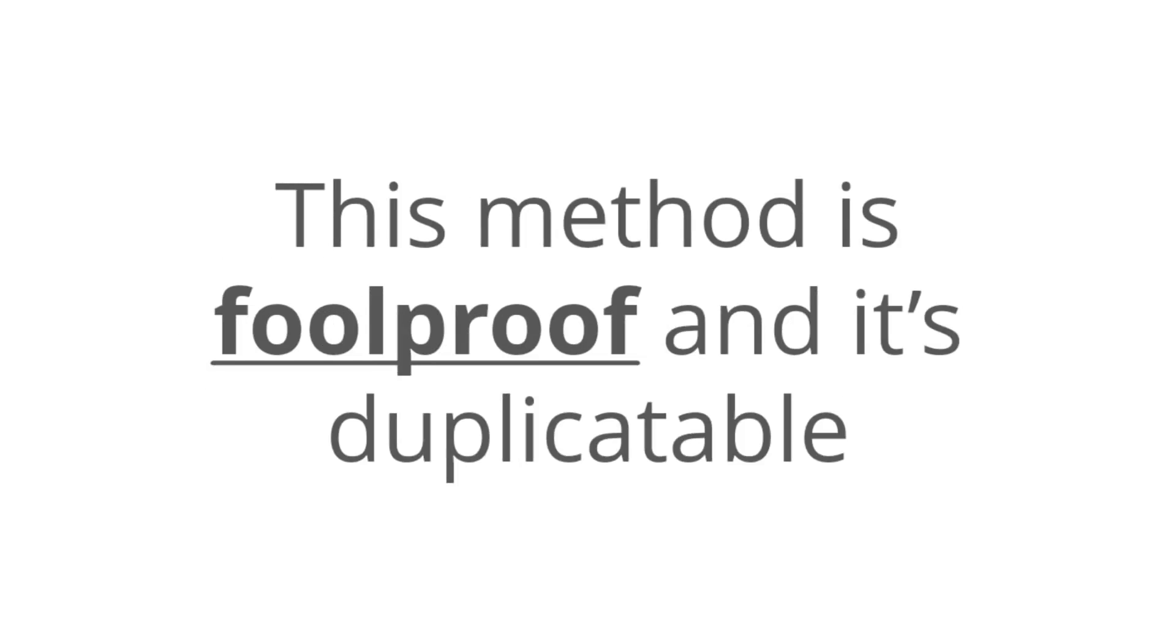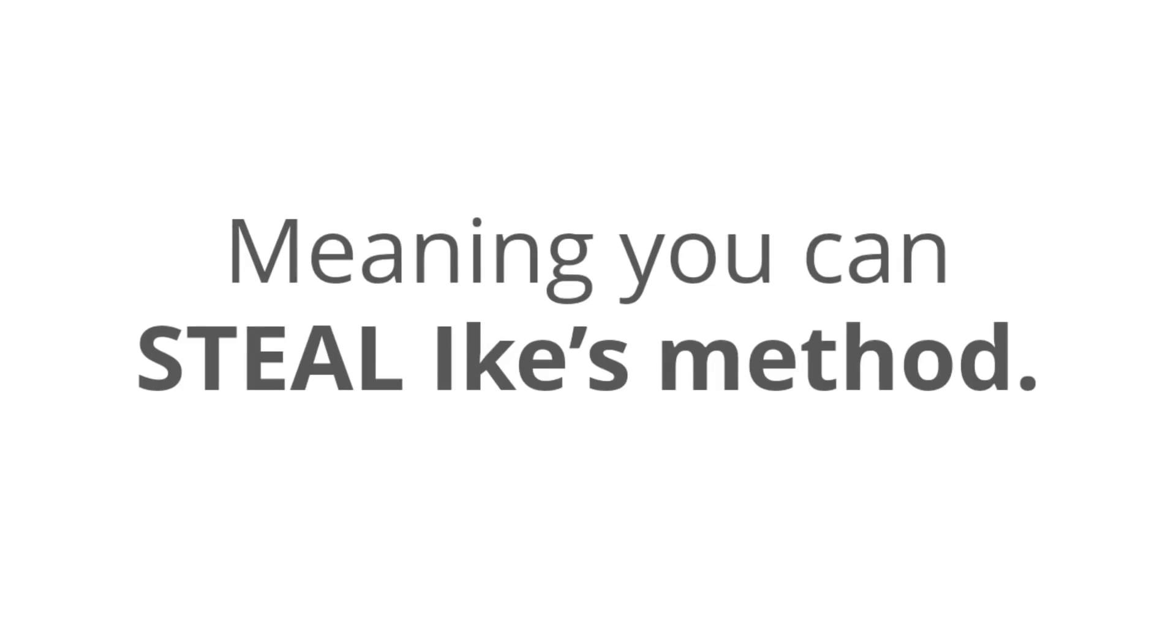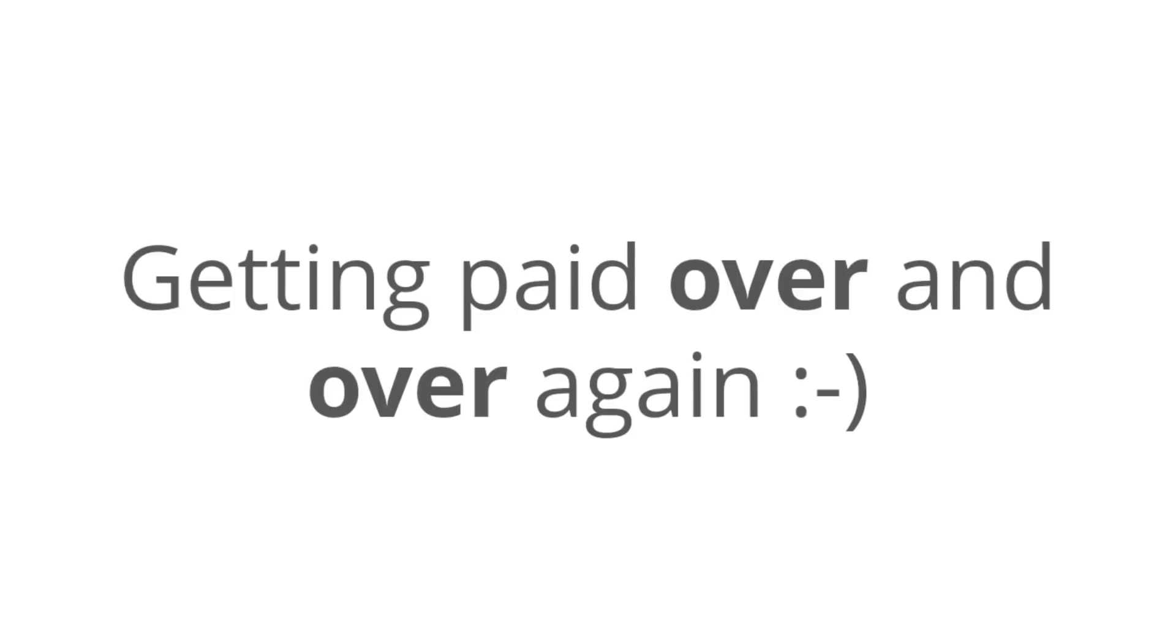Now, this method is foolproof, and it's duplicatable, which means that you can steal Ike's method, and in just 20 minutes, you can get results for this and be paid on a passive residual basis, meaning that you're going to get paid over and over and over again, week after week.